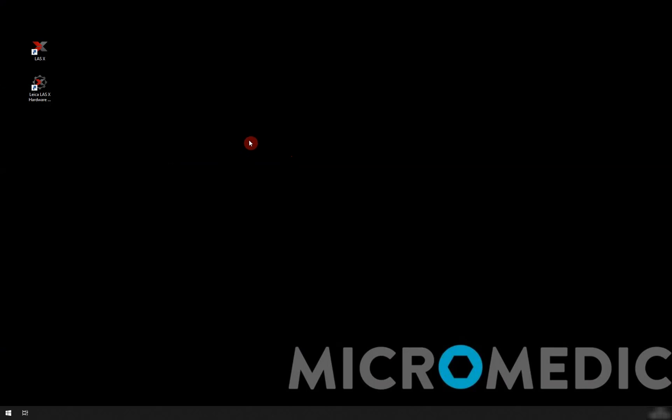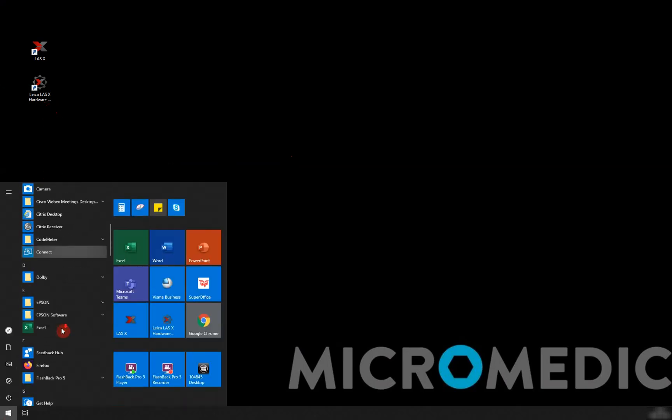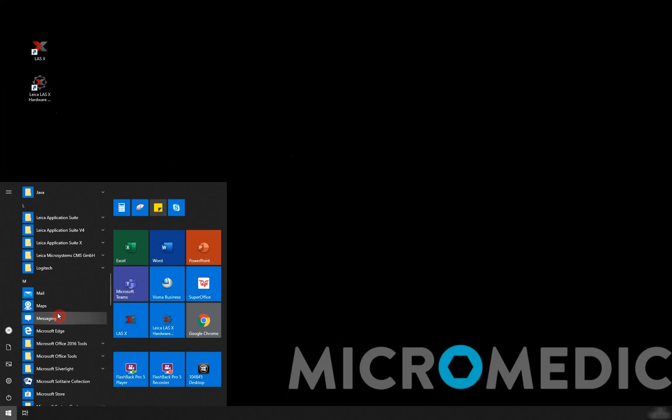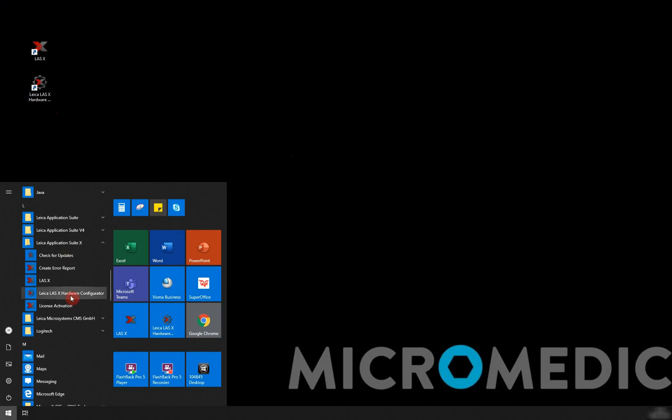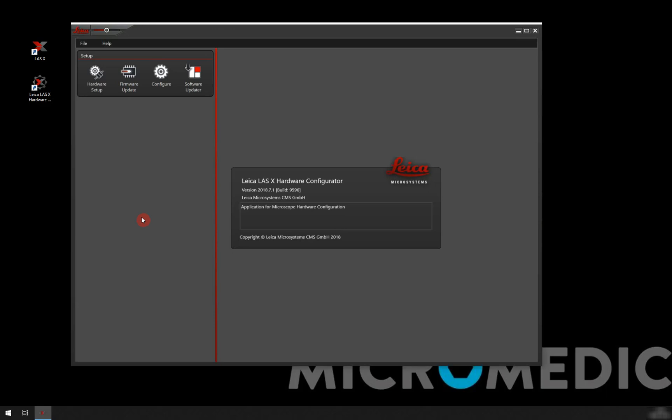To set that up we're going to start with the LSX hardware configurator. You can find that either on your desktop, but if you can't find that icon there, we can also find the program by going through the start menu and going to the LSX folder.